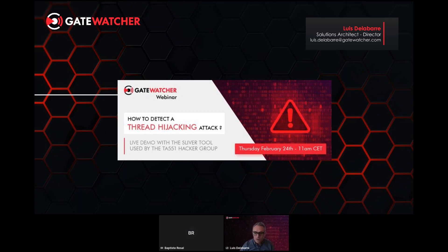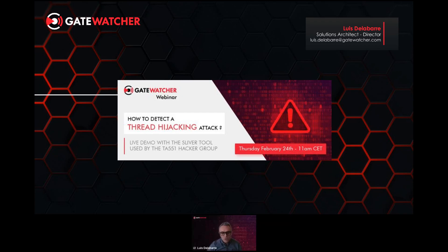Let's start. Before we begin, let me introduce myself. I'm Louise de Lavar, Solution Architect at Gatewatcher and also an evangelist. I would like to thank you for being in this webinar. As a reminder, you will be able at the end of the session to ask questions thanks to the question folder, which I believe you have on your screen.